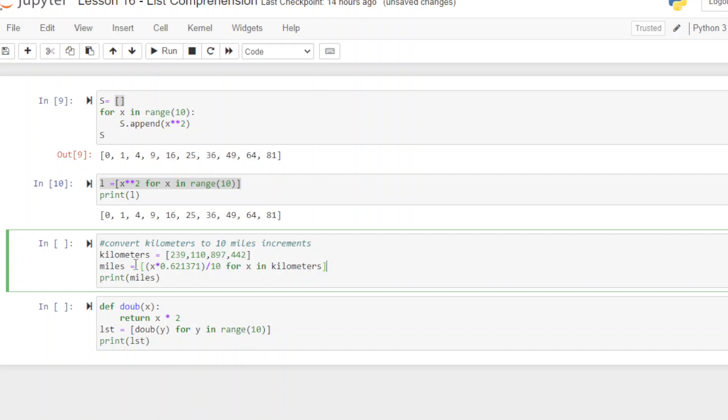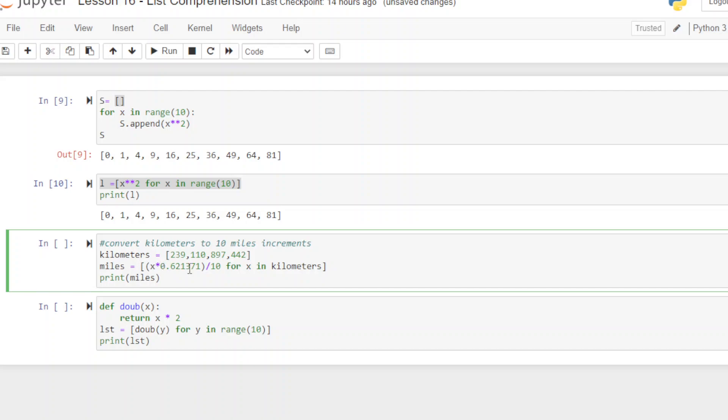So miles. Now let's read this the right way. I know it starts this way, but really you want to start reading it here because of how it works. It's for x in kilometers. So I'm going to say for each one of these in kilometers to step through them, I want you to multiply the value by 0.621371 and divide that by 10. Make sure you put the zero in front. If you just put a point, it's going to fail. Python needs to have that zero in front to know you're actually looking at a float number here. And then print miles.